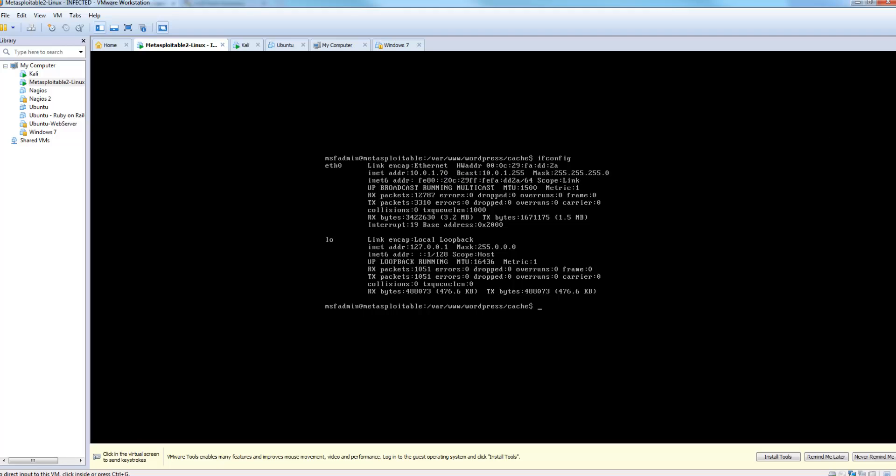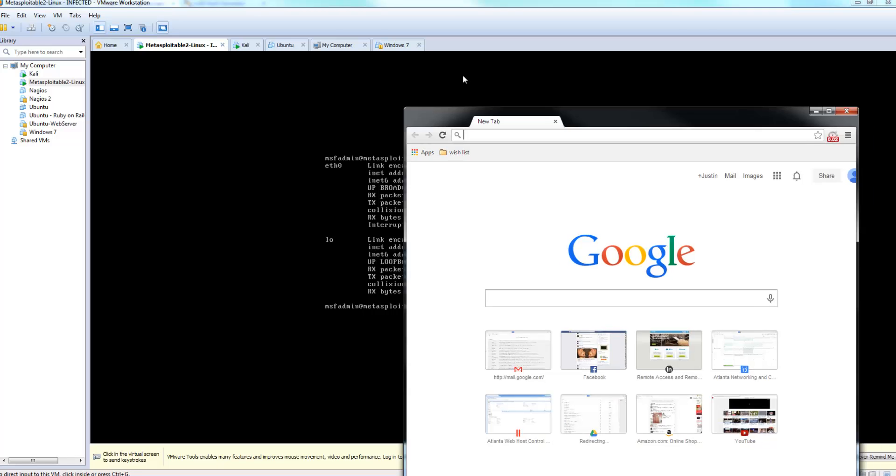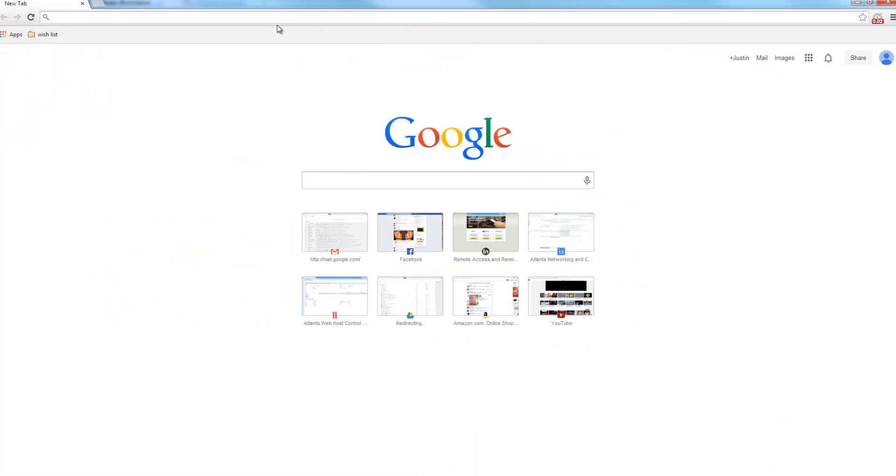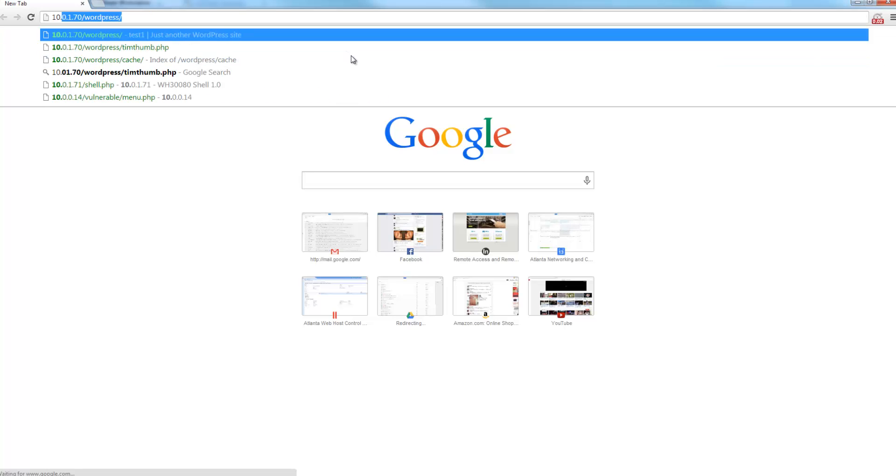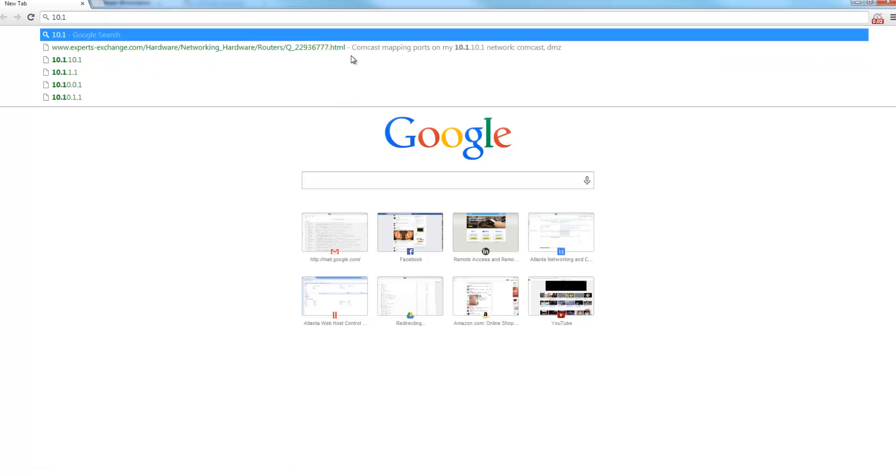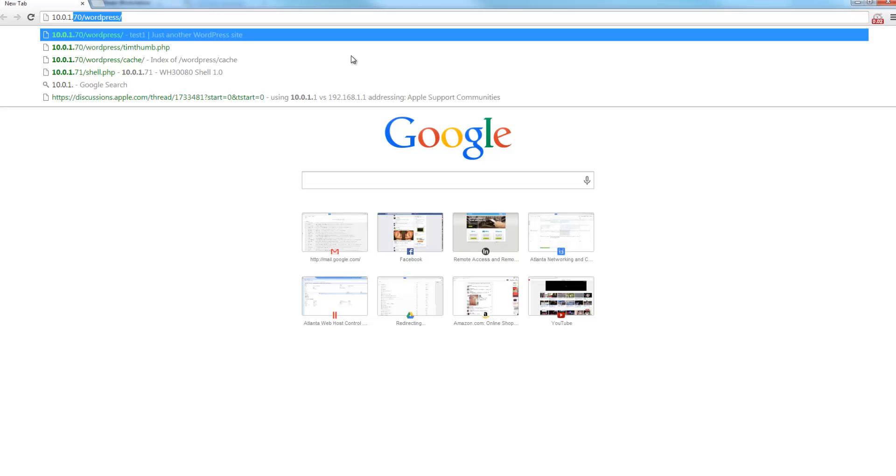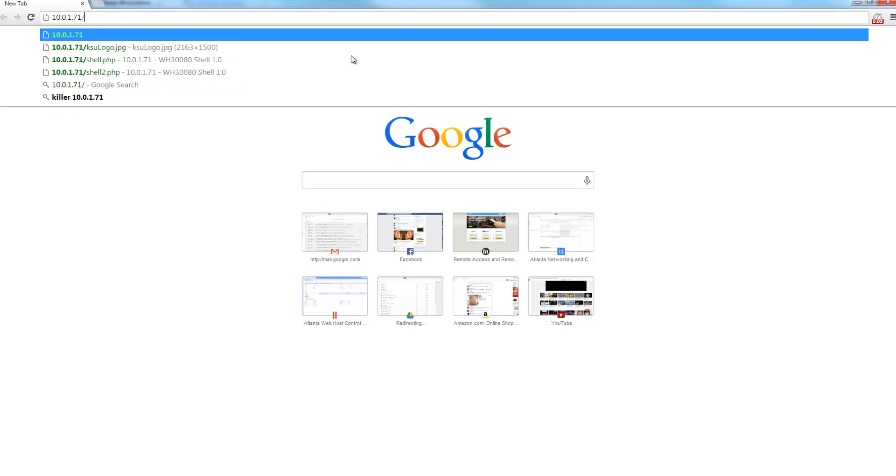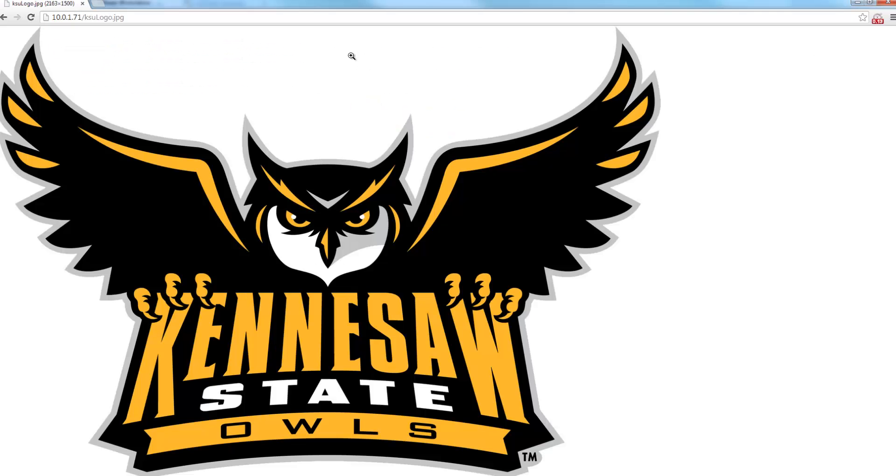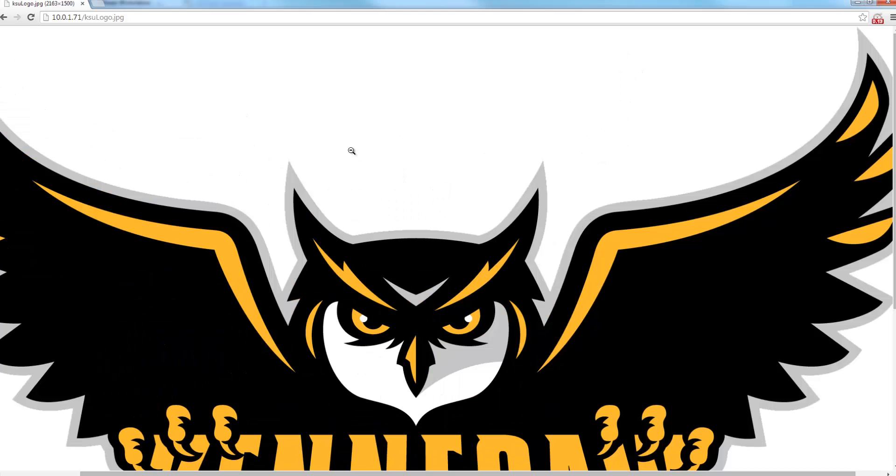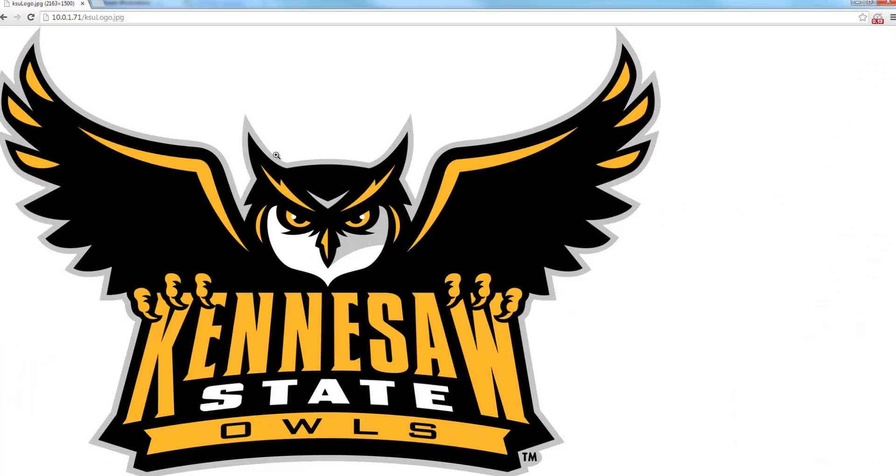So we have a JPEG image running on our Kali Linux server, which is 10.0.1.71. Now what we're going to do is use that TimThumb plugin to resize this image. It's fairly large, it can be costly on a web server.